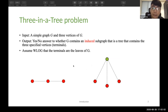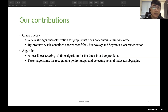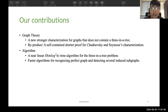We may assume without loss of generality that the terminals are the leaves of G. The previous work is that Shinovsky and Seymour gave the first and previously only known polynomial time algorithm that runs in MN squared time. They use a characterization of graphs that do not contain such a tree, and they use a classic decomposition method. Our contribution is that we give a new stronger characterization for graphs that do not contain a Swinger Tree, and as a byproduct, we give a self-contained shorter proof for their original characterization. We also give a near-linear time algorithm for the Swinger Tree problem, and faster algorithms for recognizing perfect graphs and several other types of detecting induced subgraphs.